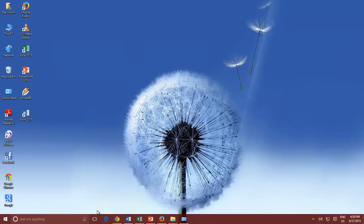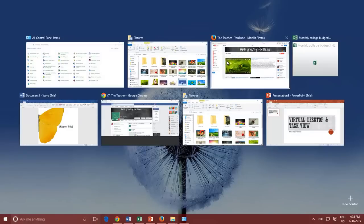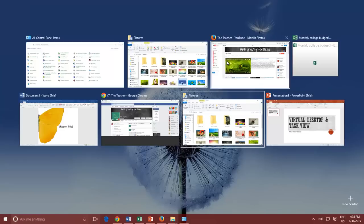While in Task View, either you can use your mouse to switch between applications, or you can use arrow keys to move between open applications and then just hit enter to switch.